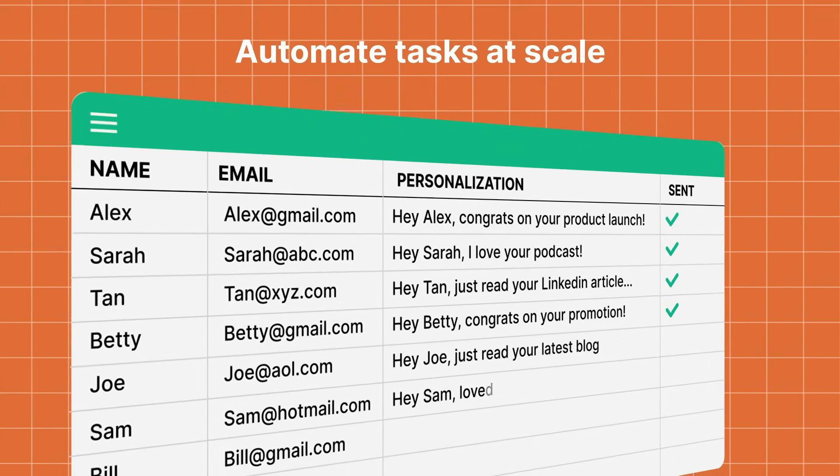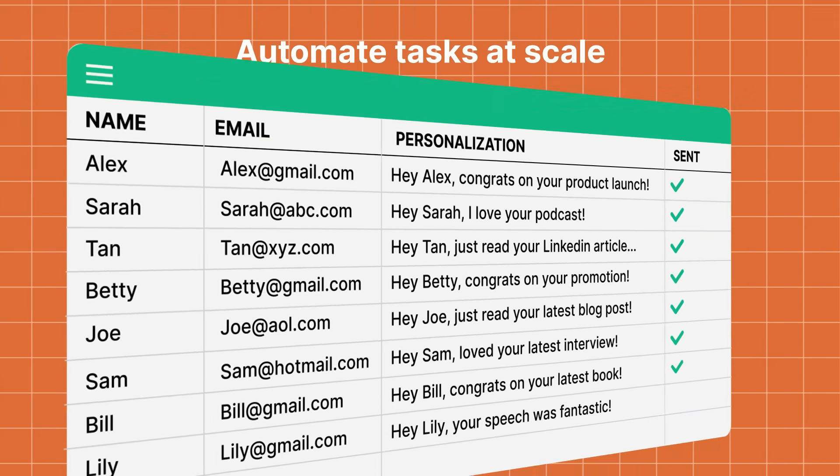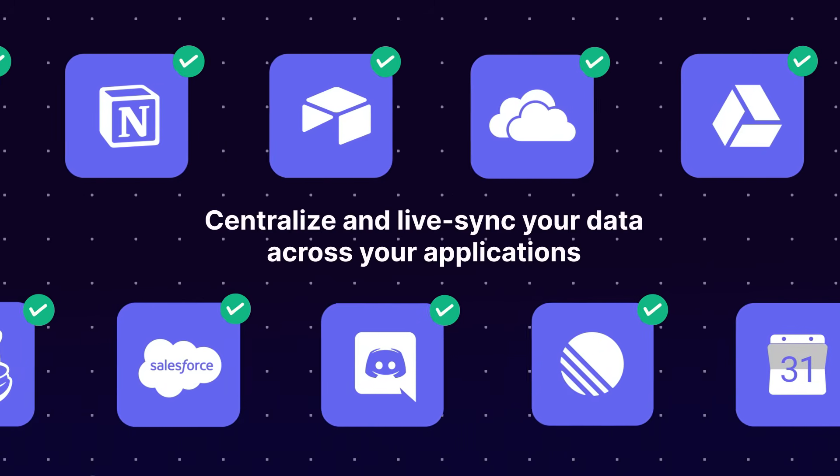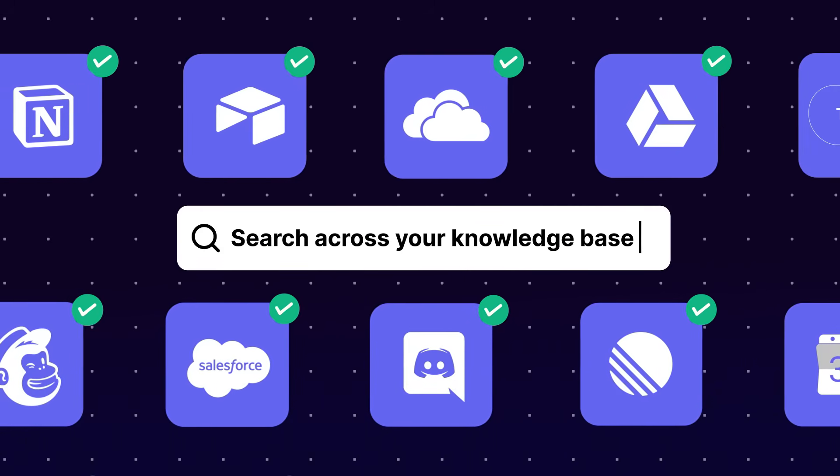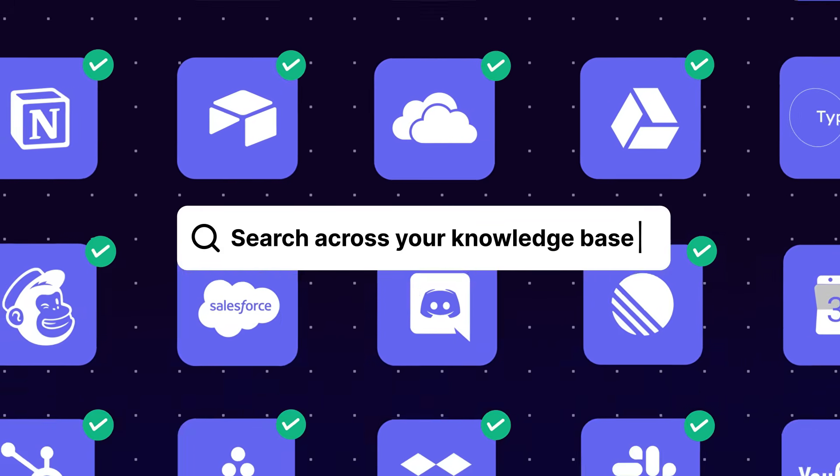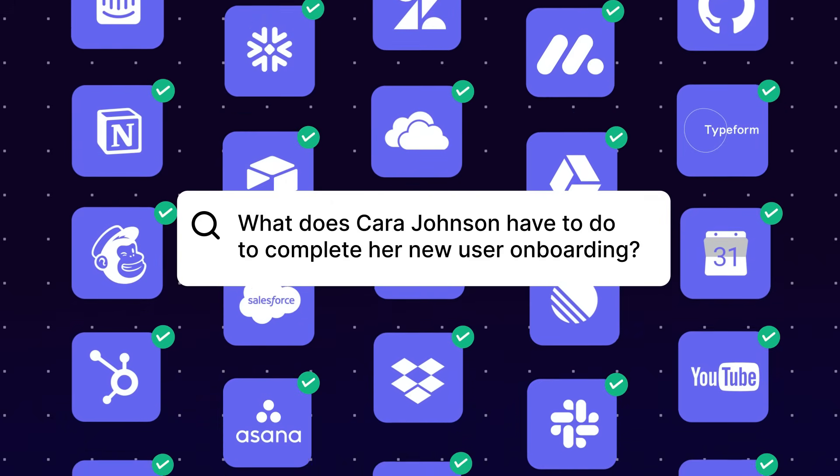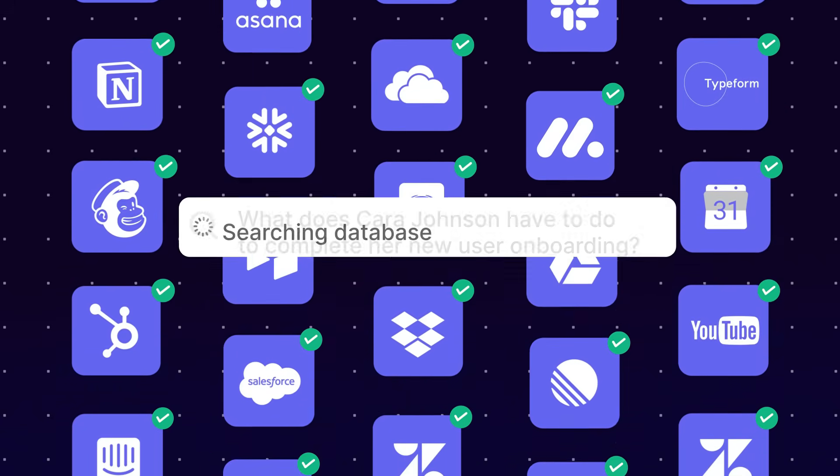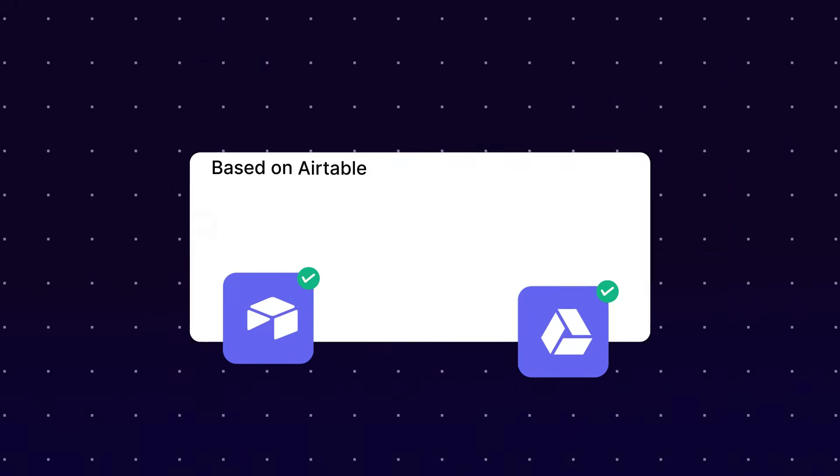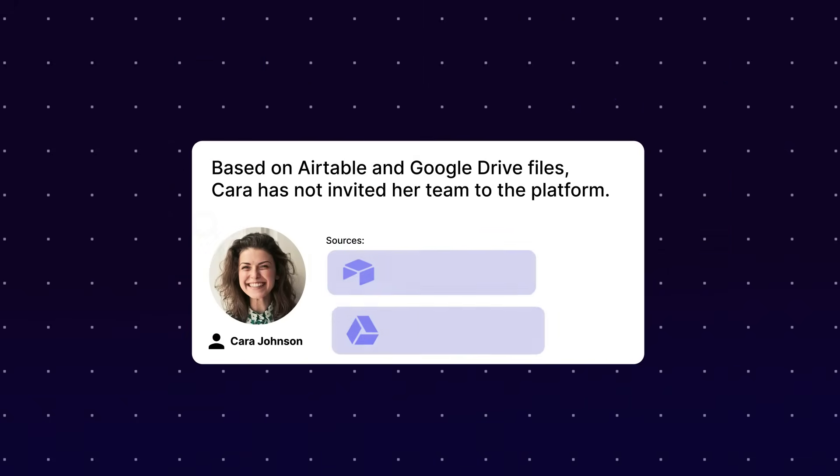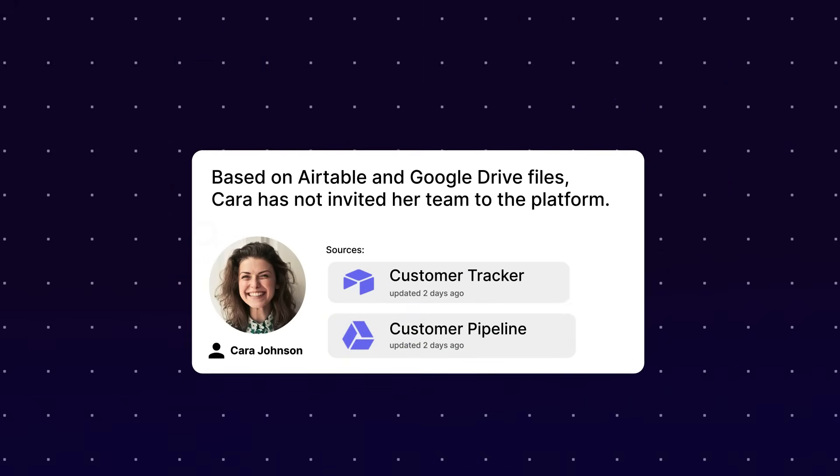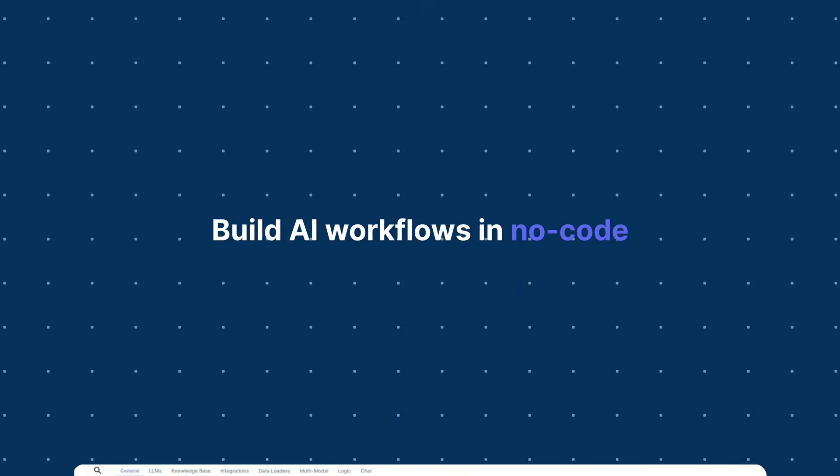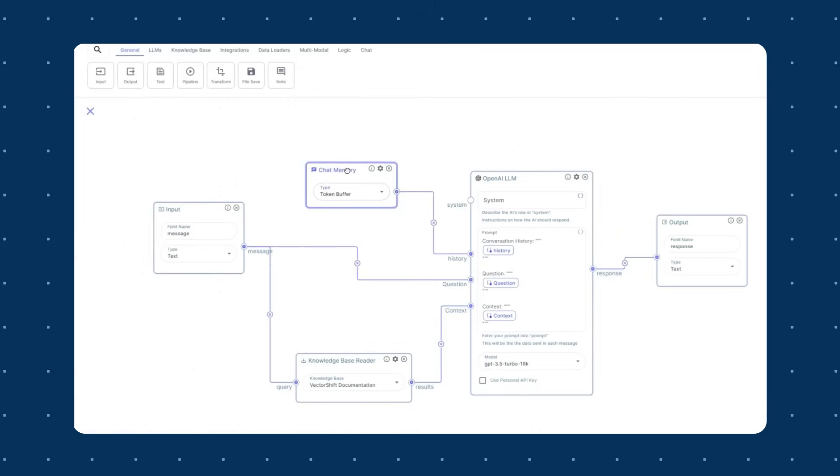Now with this latest update, VectorShift has made AI workflow creation even easier with the simplified UI for a more intuitive experience. You have new components to enhance node capabilities, integration with top-tier AI models like DeepSeek R1, and so much more.